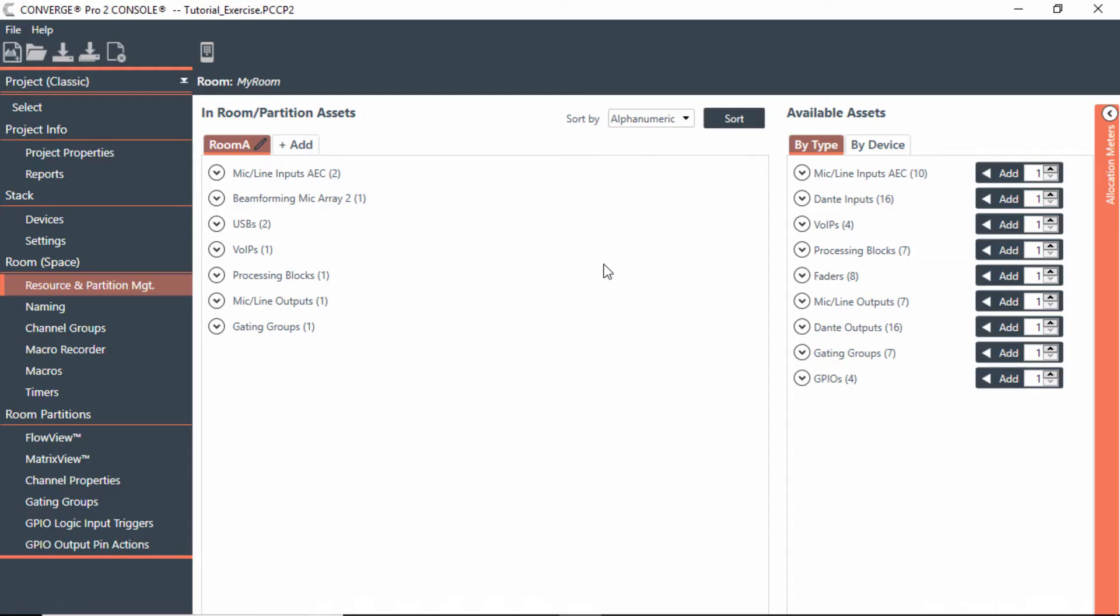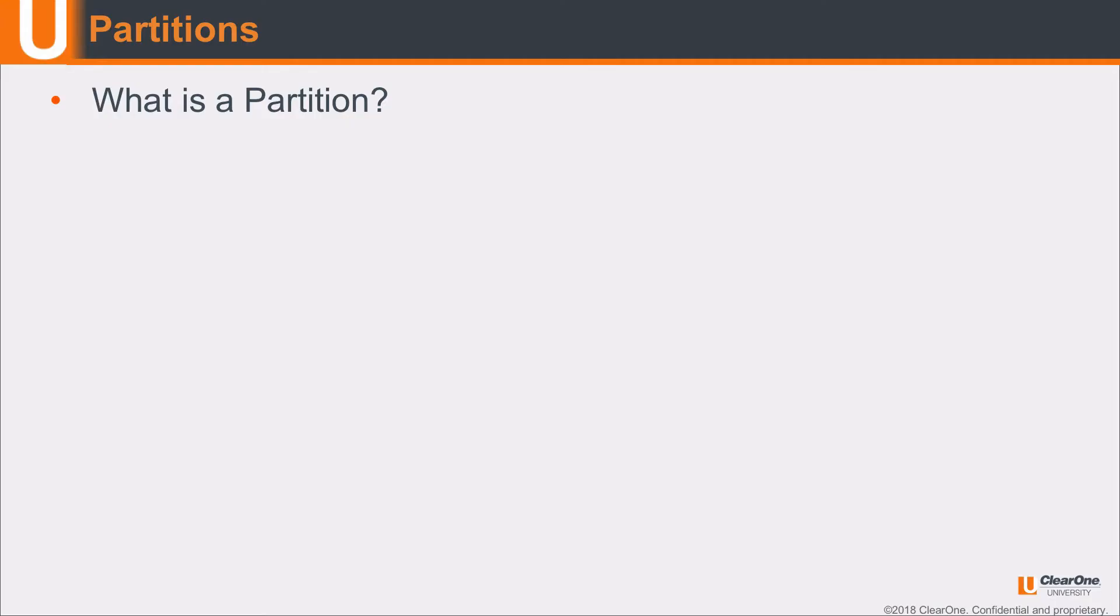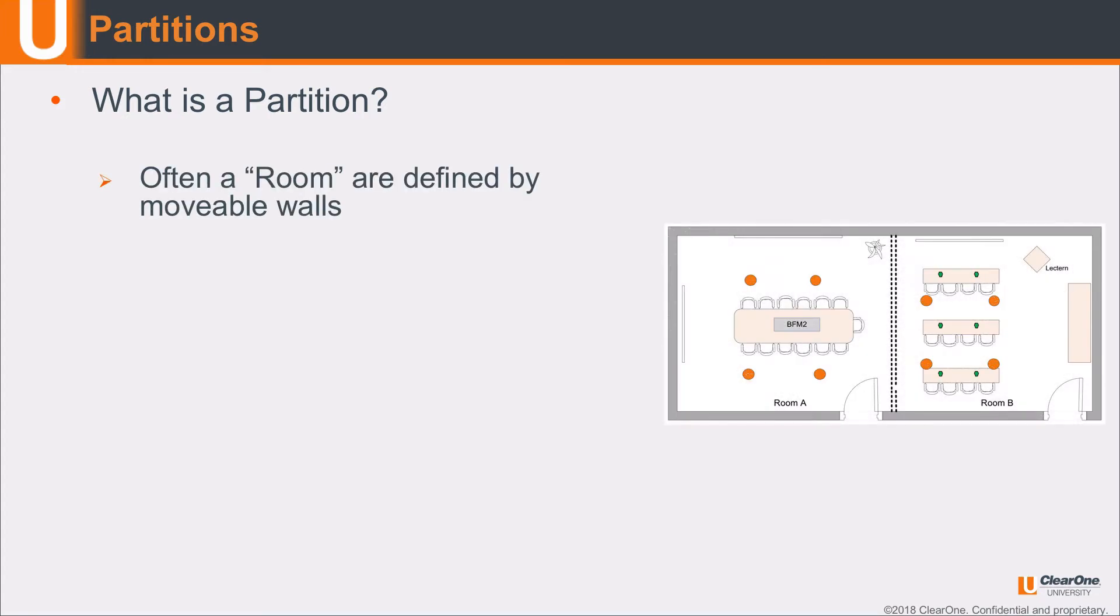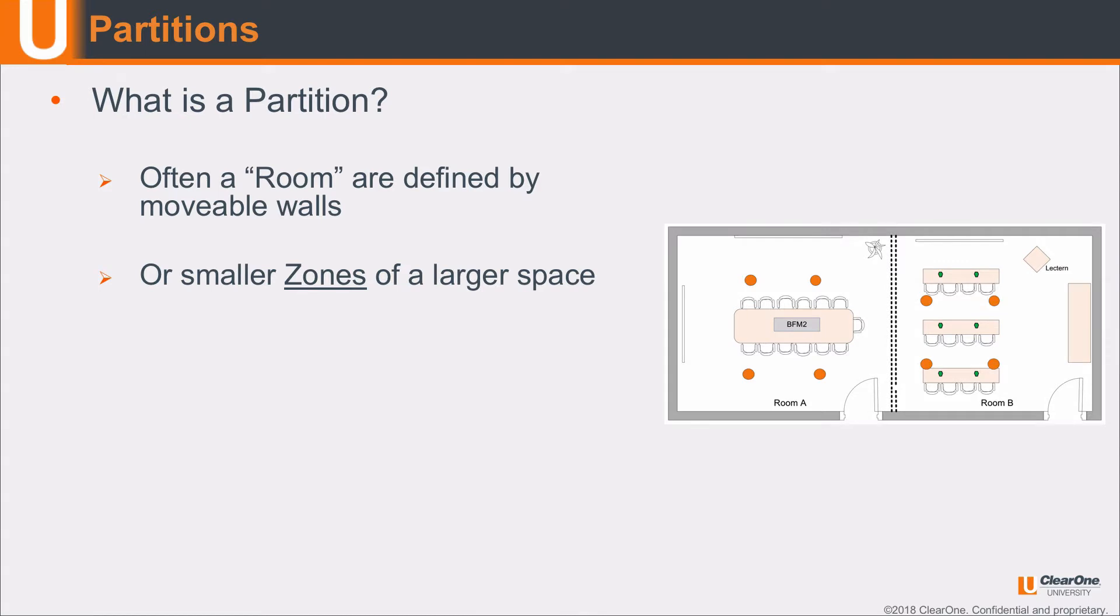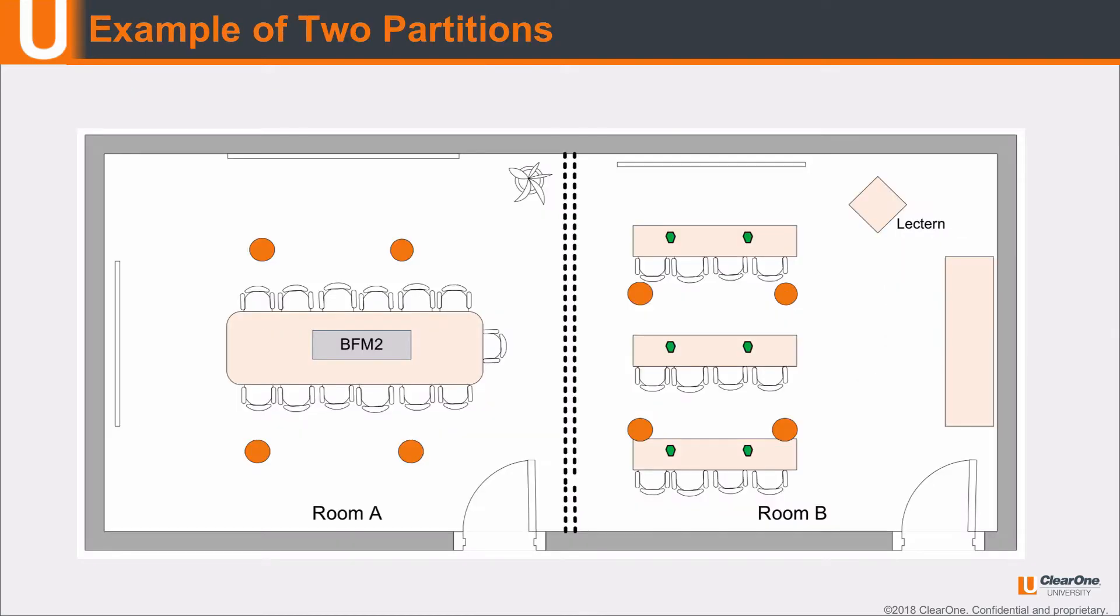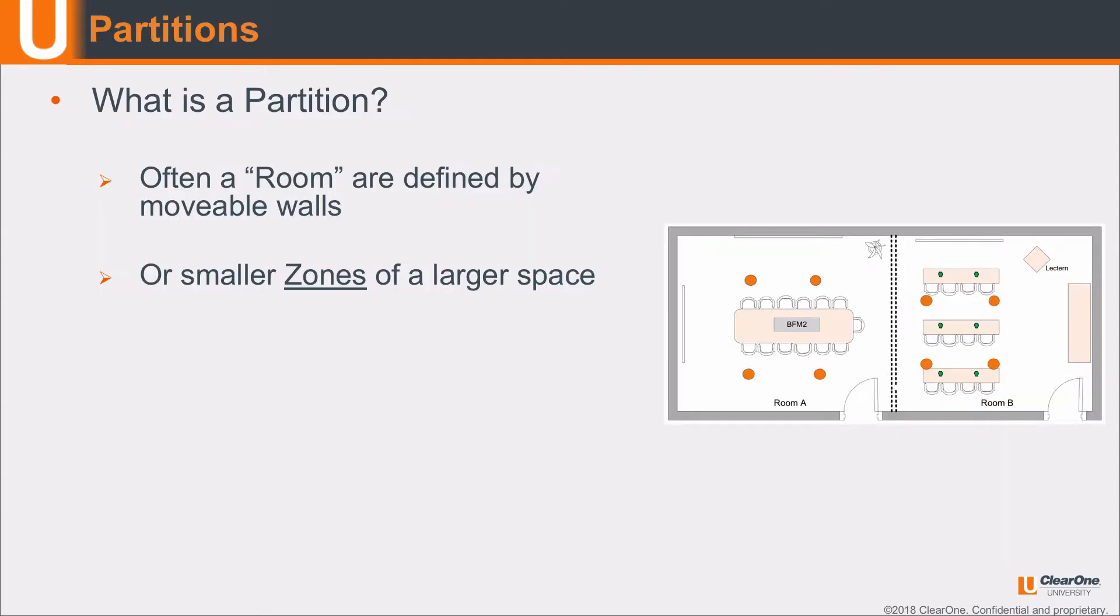So far we've worked with just one room, but now let's add another room. Before we get into this module, let's talk about partitions. What is a partition? It's often a room defined by movable walls, or smaller zones of a larger space. An example of two partitions could be one large room where we have the first partition called Room A and the second one Room B, separated by a movable wall.